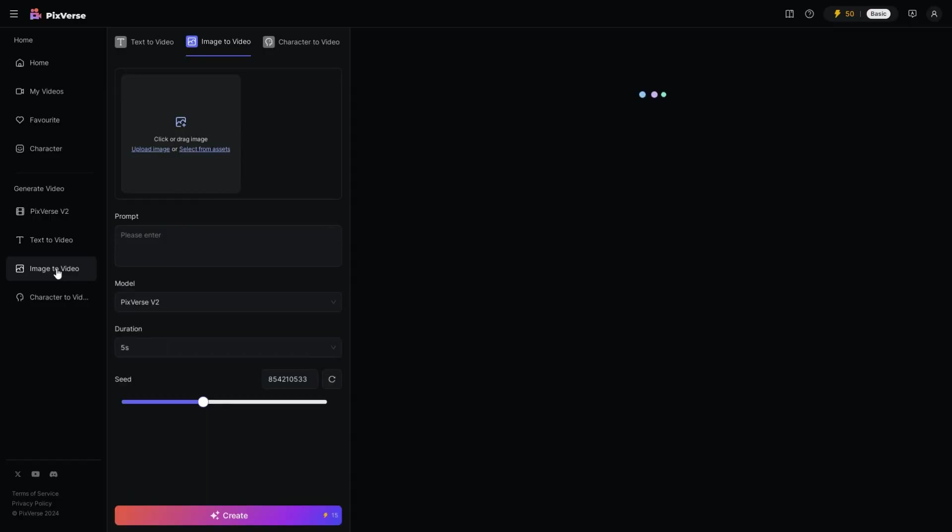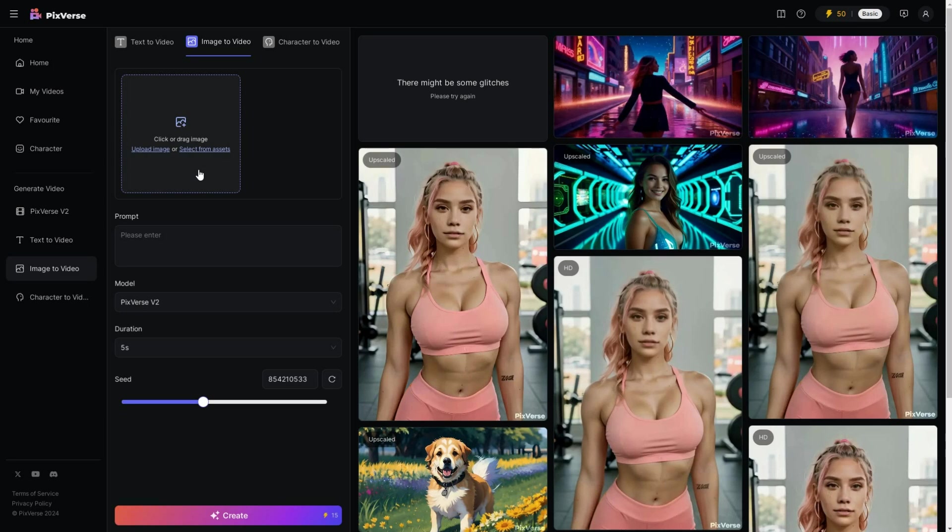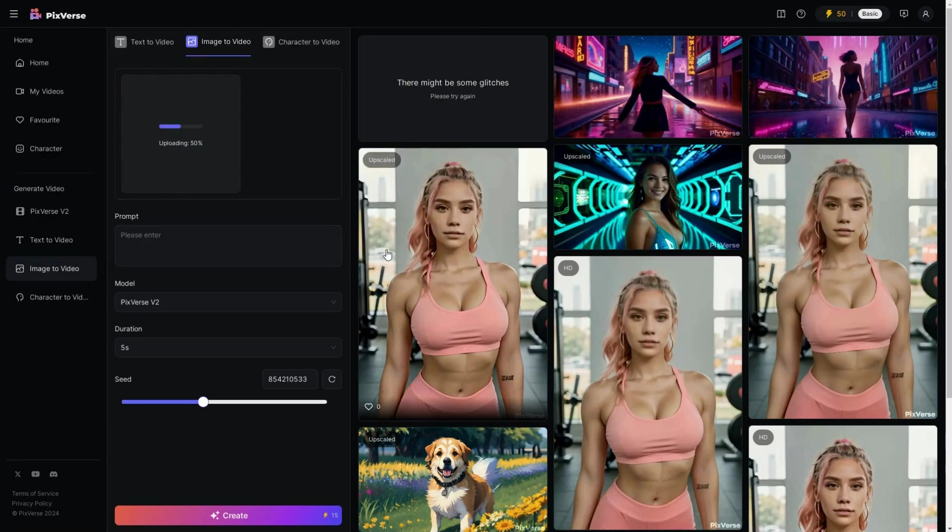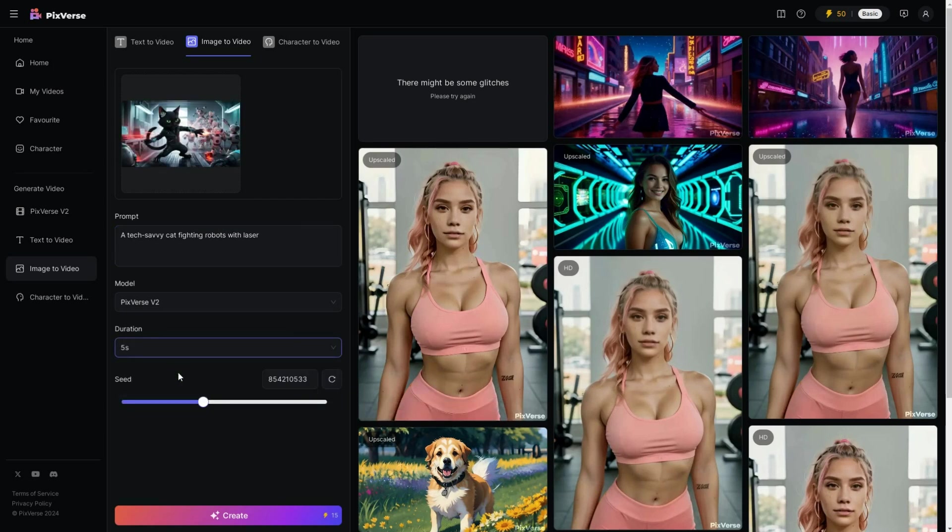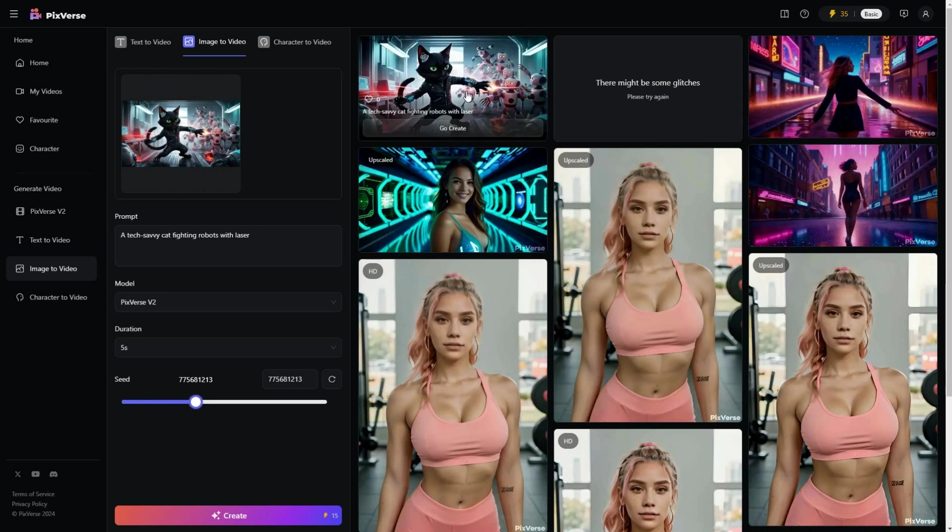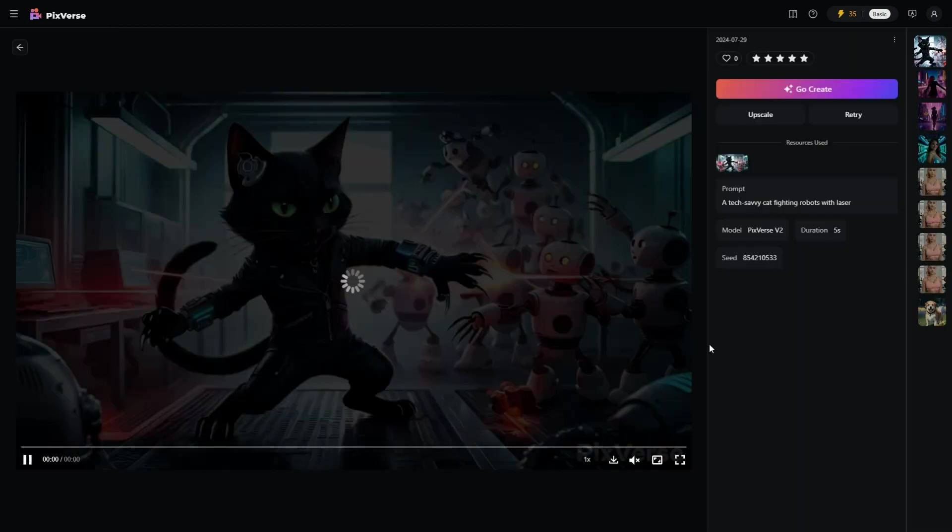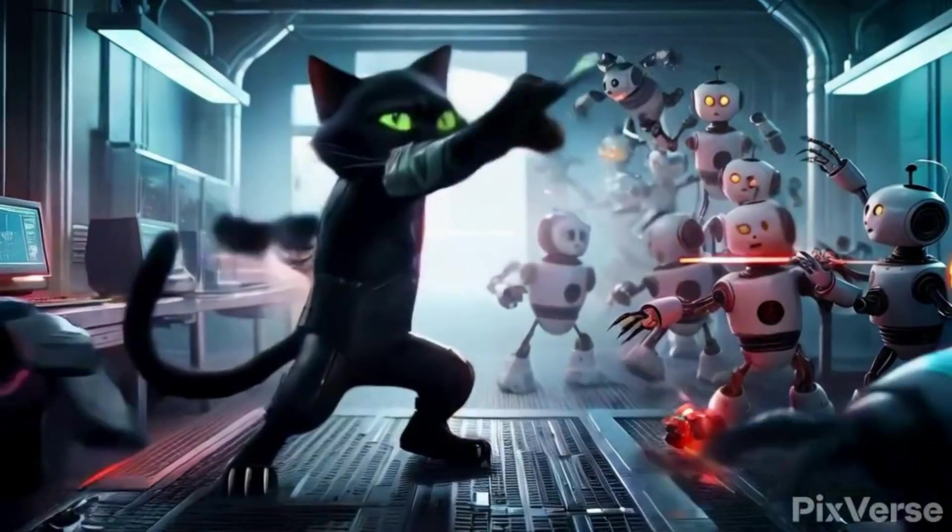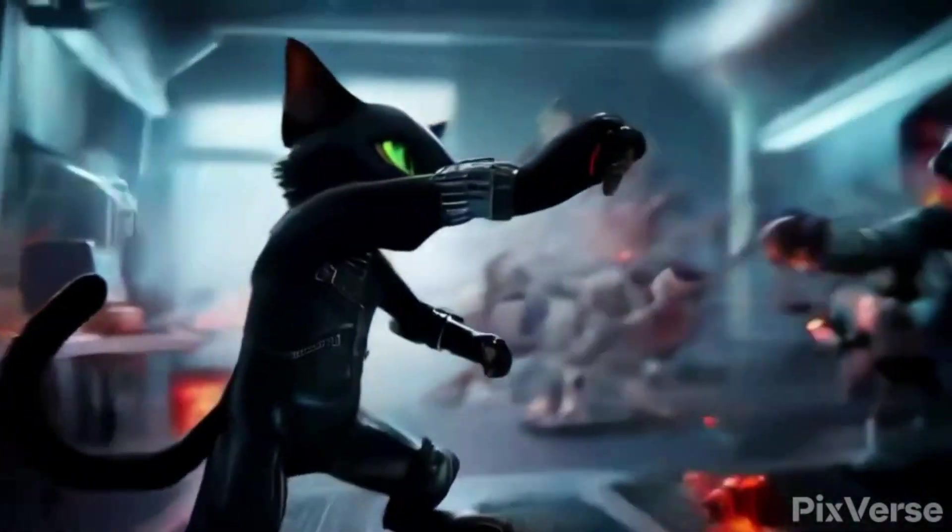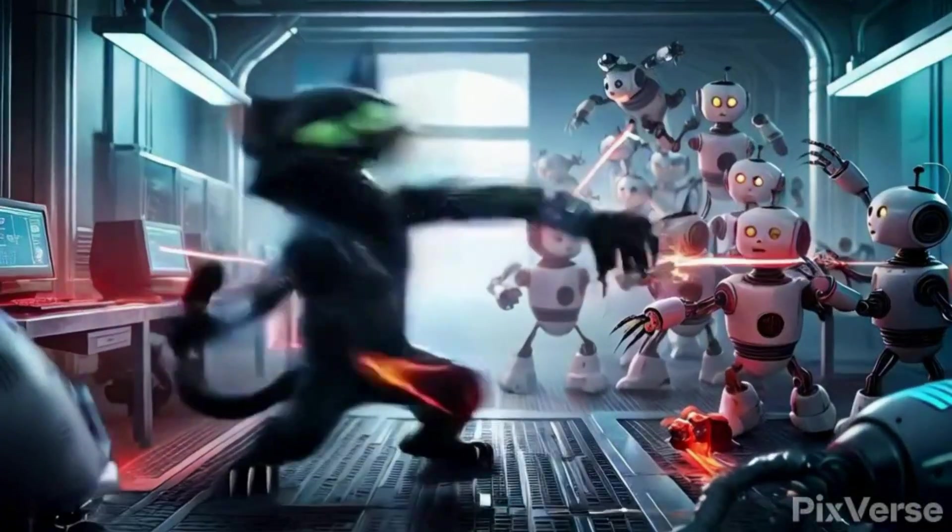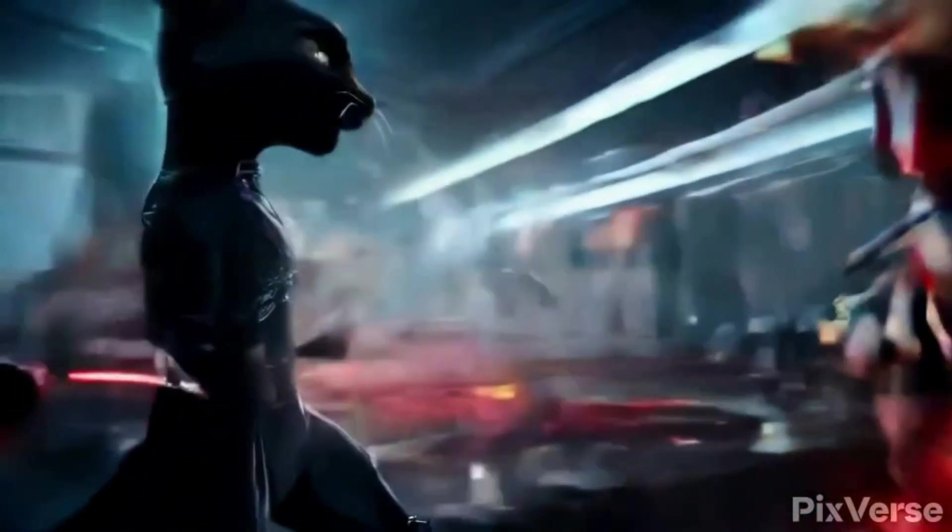Lastly, I went into Pixverse AI, uploaded the image generated with Leonardo.ai, and typed in a simple prompt. Then selected 5 seconds as the duration, and clicked the Create button. And here is the result. Pixverse appears to have more motion, and cinematic camera movements similar to action scenes, although there is some morphing.